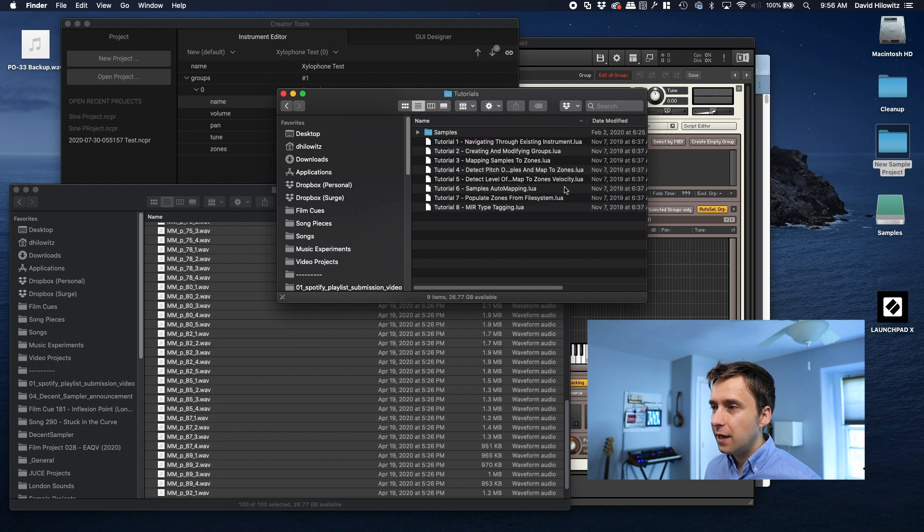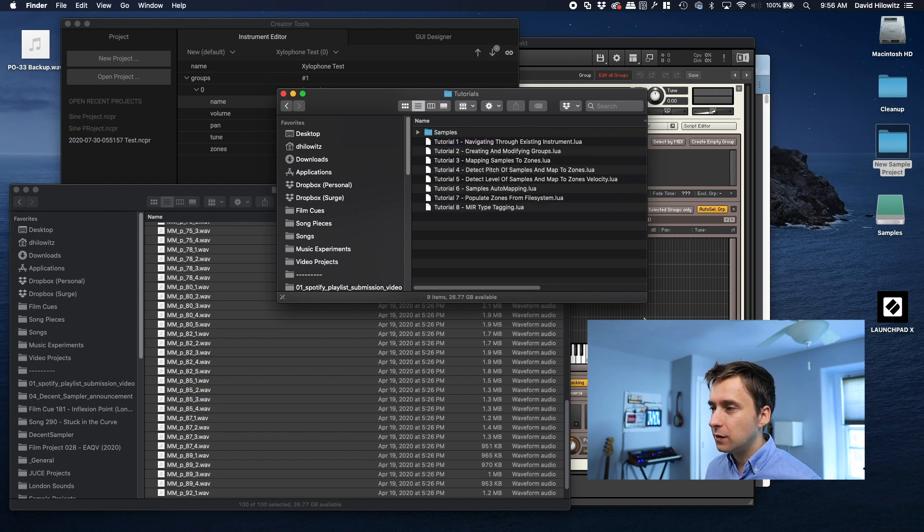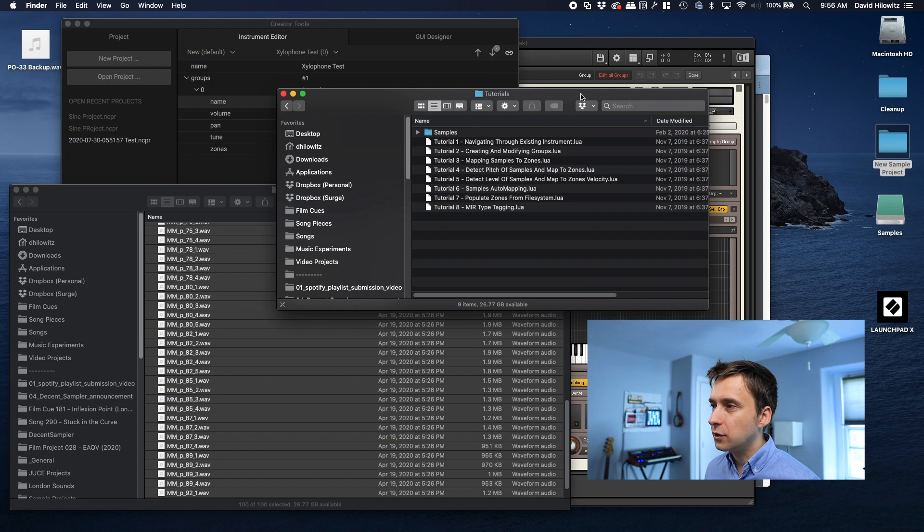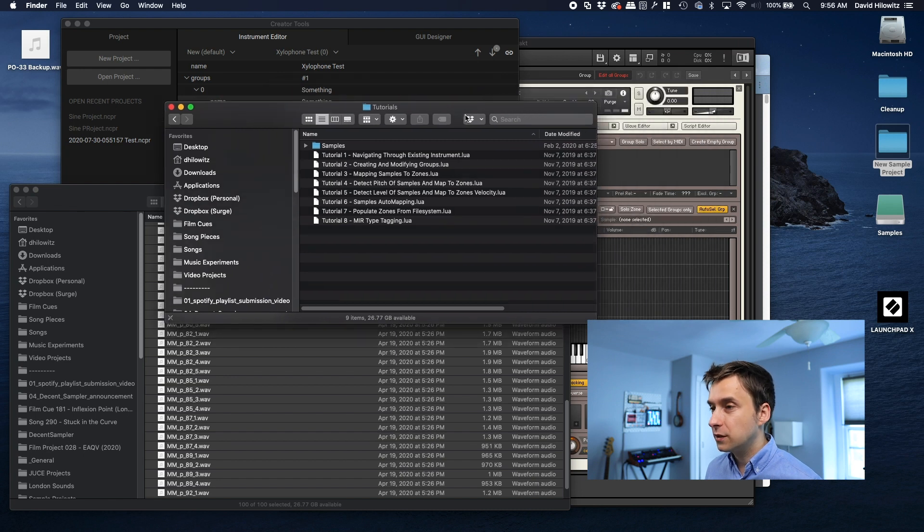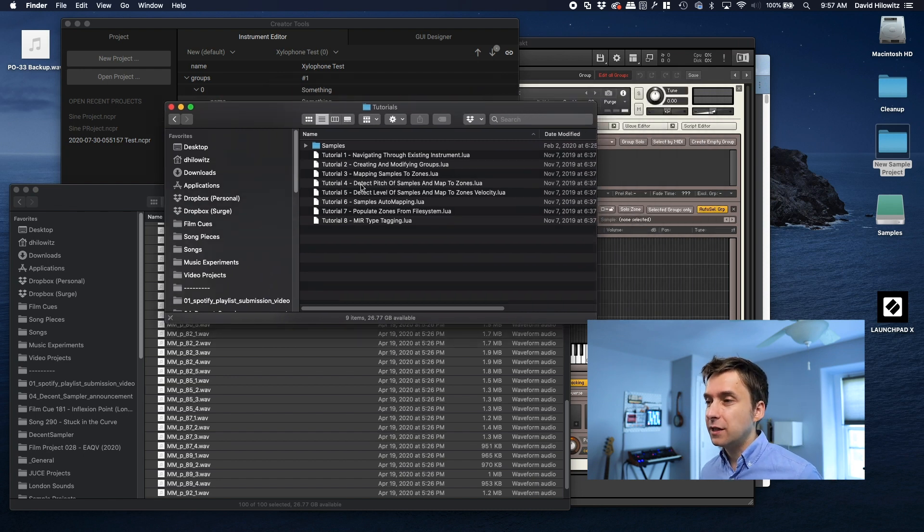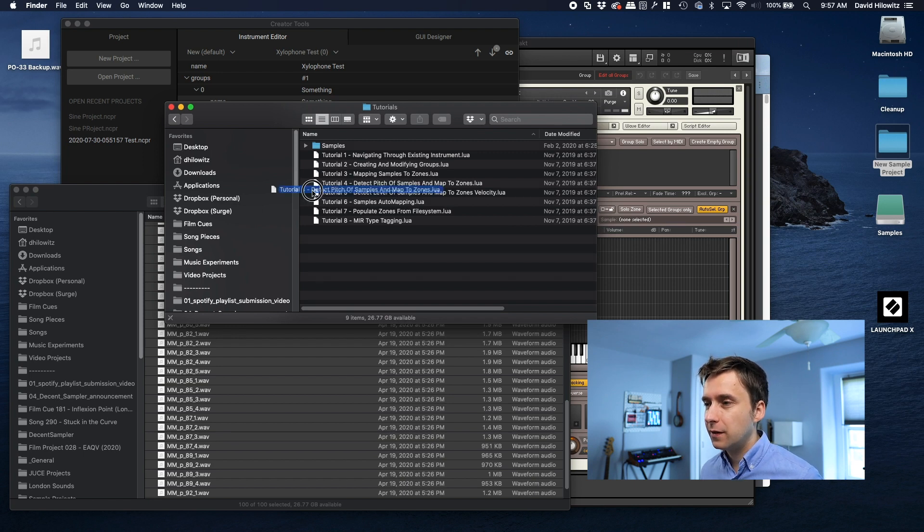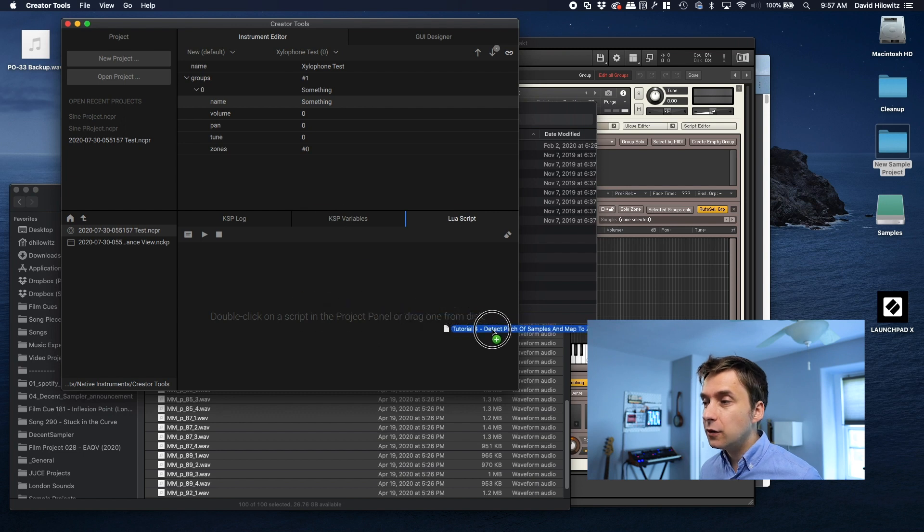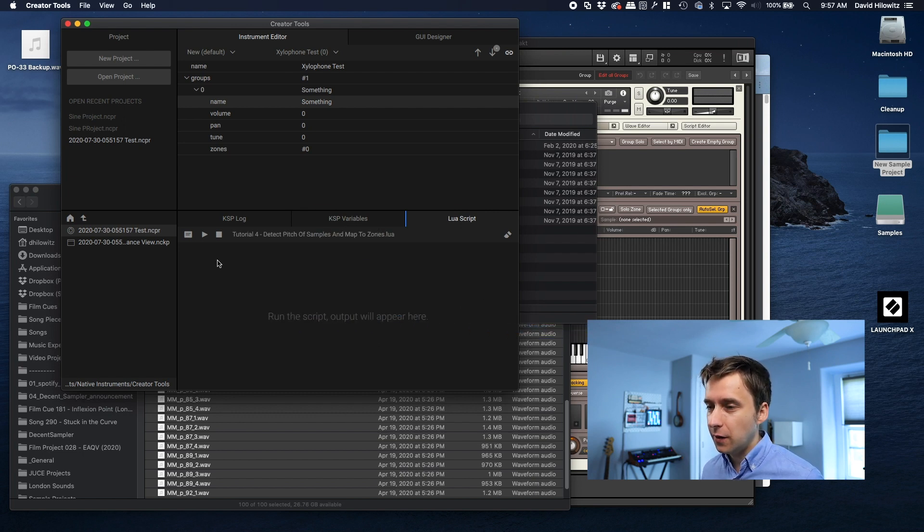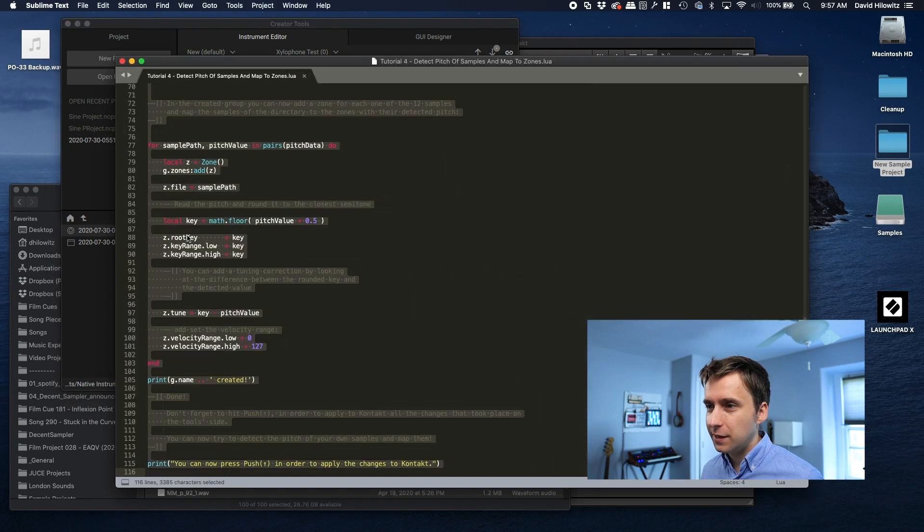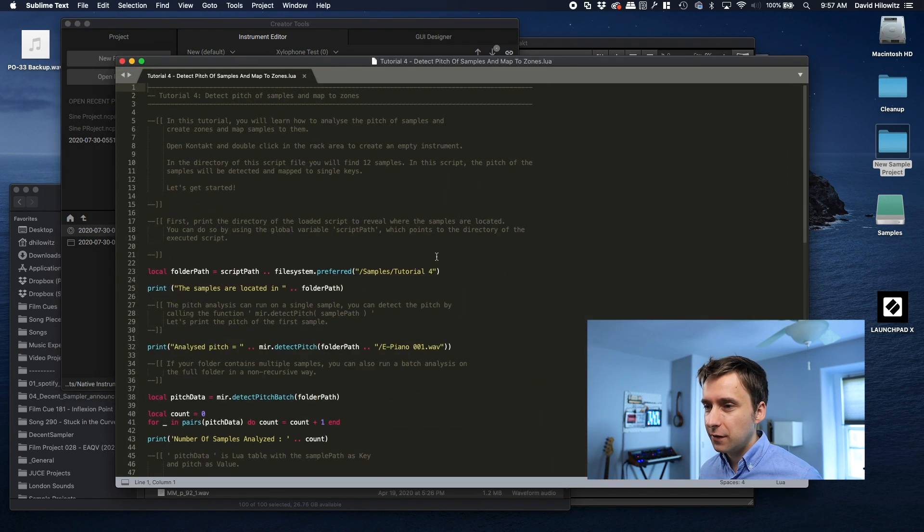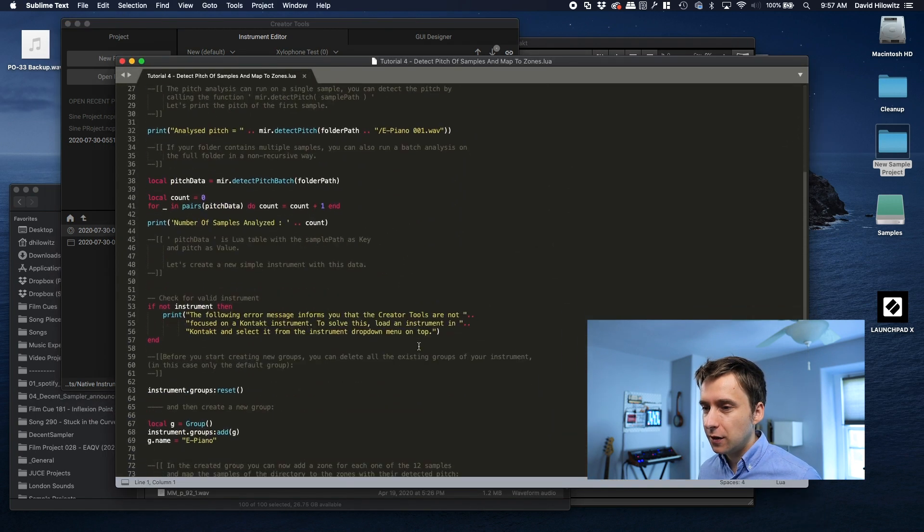And here you can see that there are seven, actually eight tutorials. And they're all about things like mapping and detecting pitch and detecting levels. So if we were, for example, to pull this one, tutorial four, and all you do is you just drag it onto the Lua script window. And if you click here, I think it actually opens it up in a text editor, and you can actually see the Lua script. This is the language.